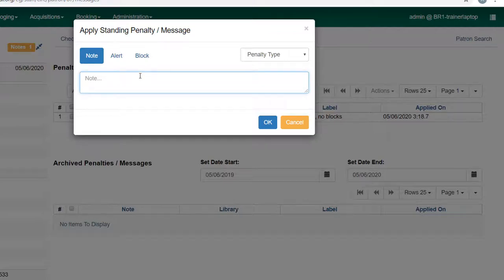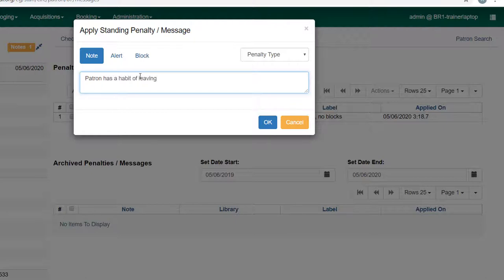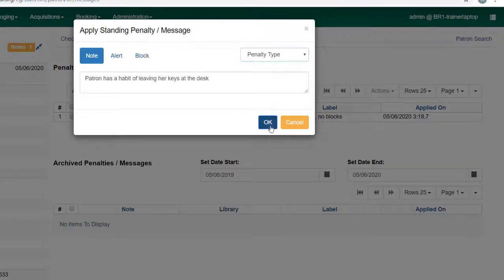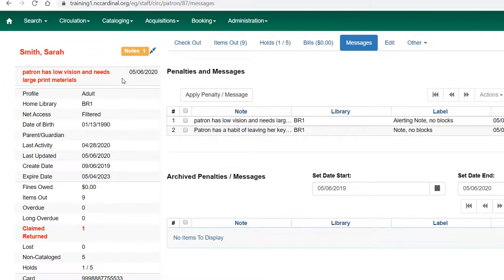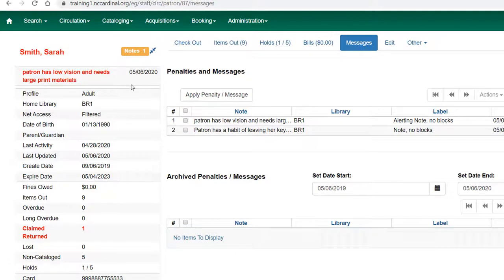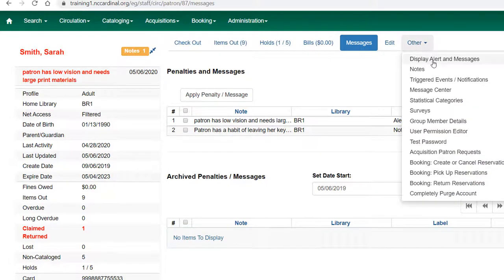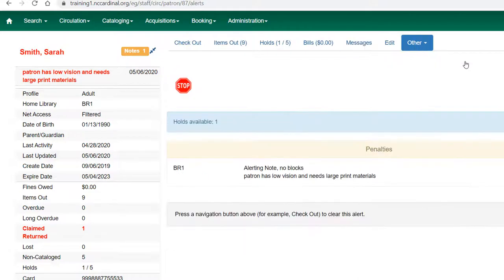Maybe we want to say patron has a habit of leaving car keys at the desk and click OK. You'll notice that because I made this a note, it is not an alert, so it does not show up on this area of the patron summary. If I go to other and display alerts and messages, which will take me back to the way the screen will look when I first log into the patron account, you can use that anytime to see what alerts are present on the patron account.